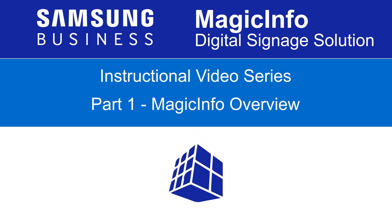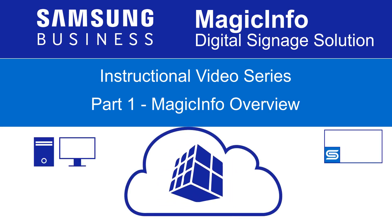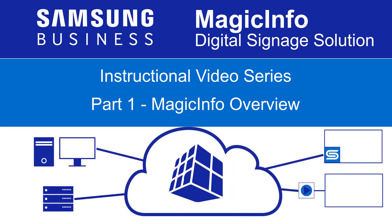The MagicInfo solution has a number of components, so we'll first describe each one and explain how they all fit together as part of a complete system.